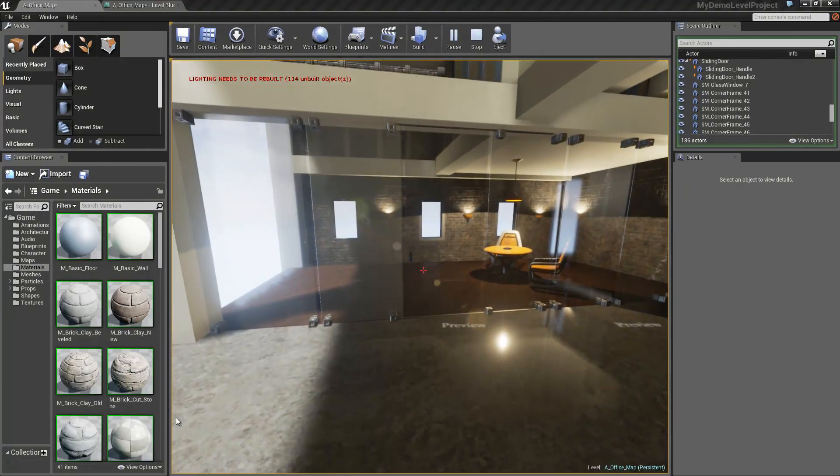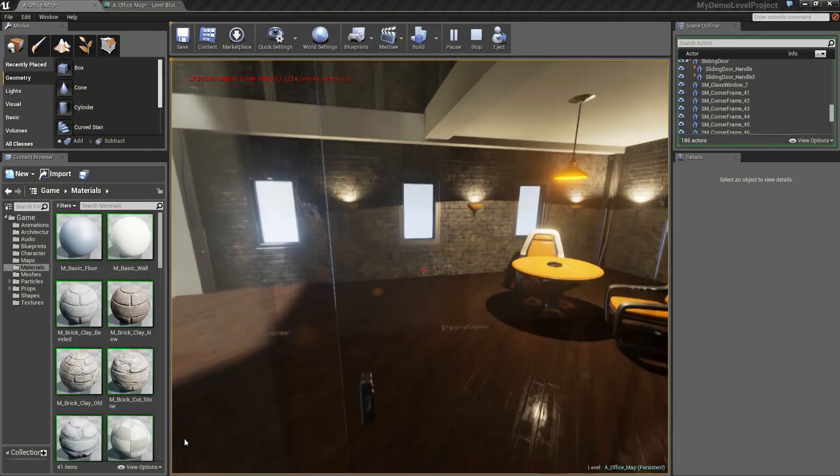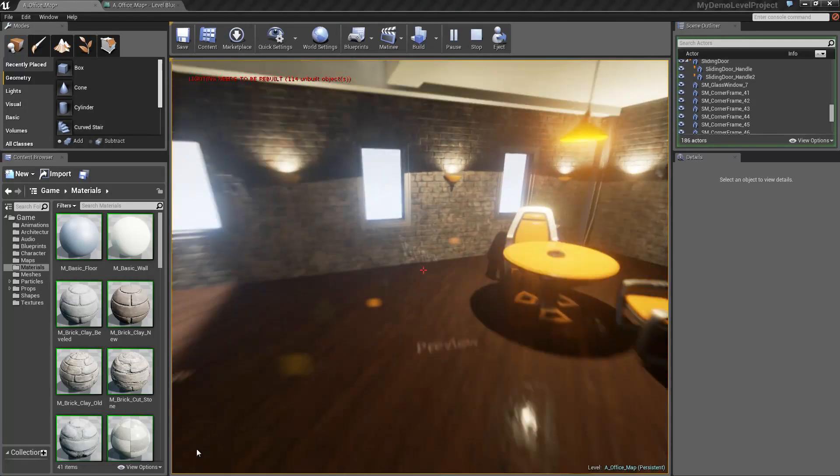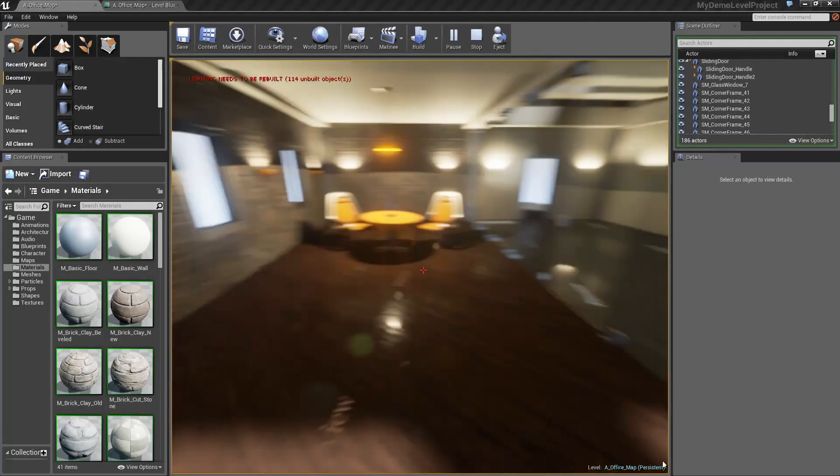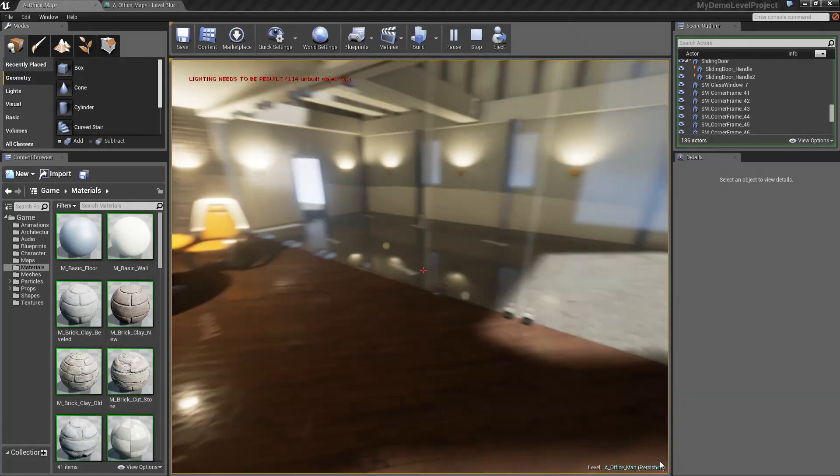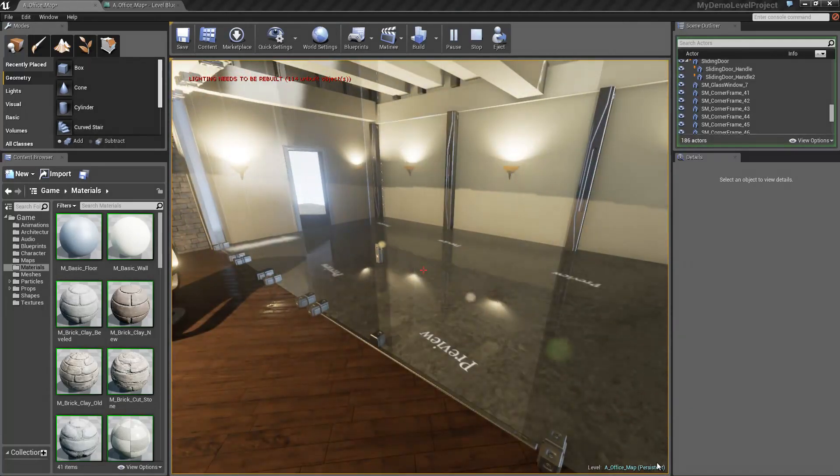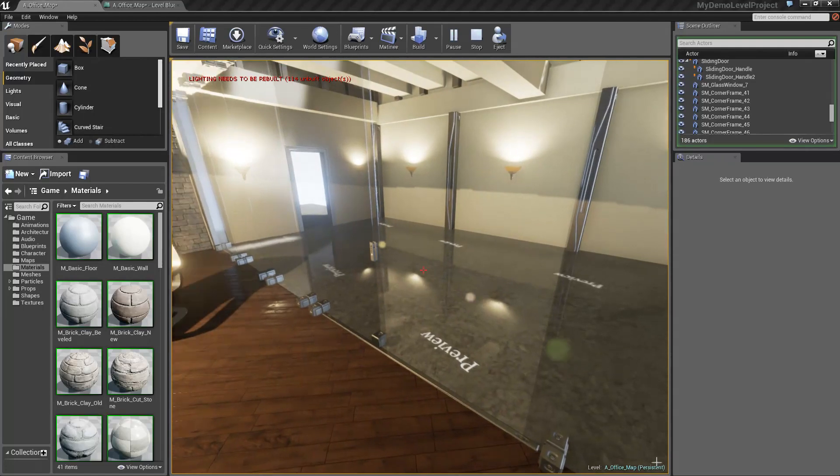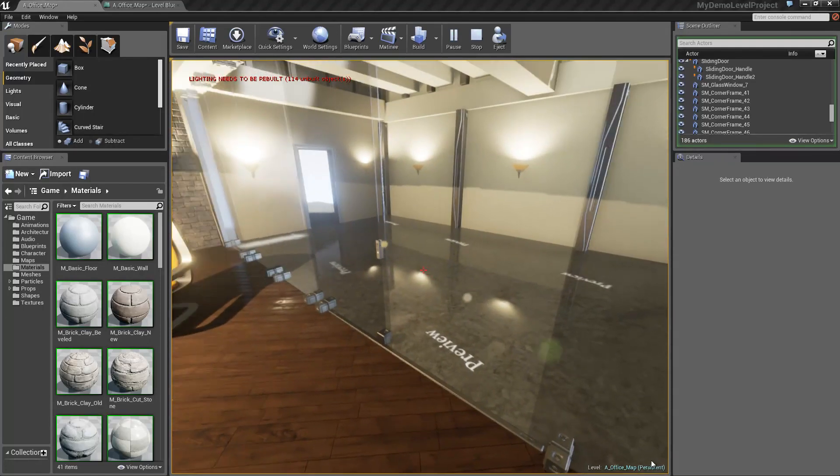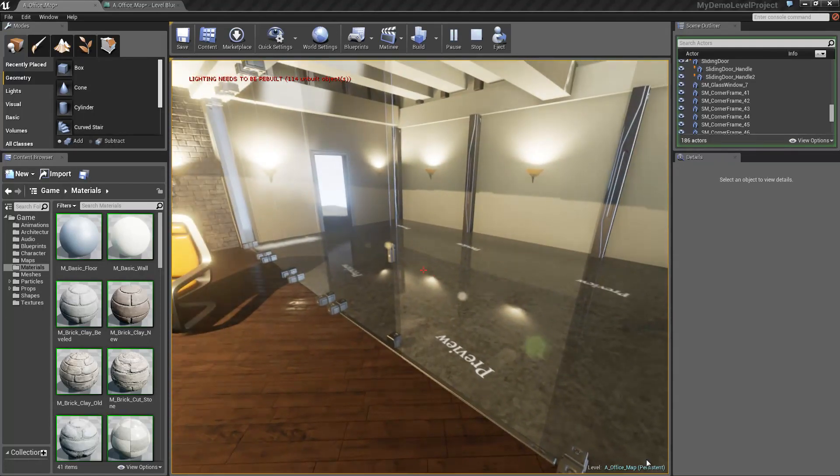As you can see, I've already got a trigger door set up, but it was just that matinee that we're going to be showing you, and how to trigger that in blueprints.